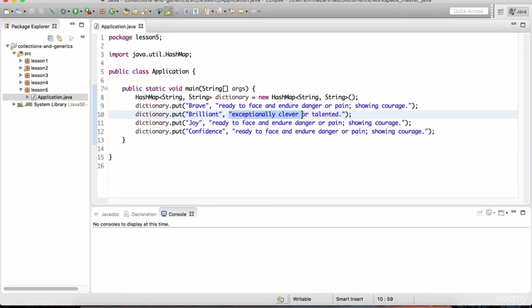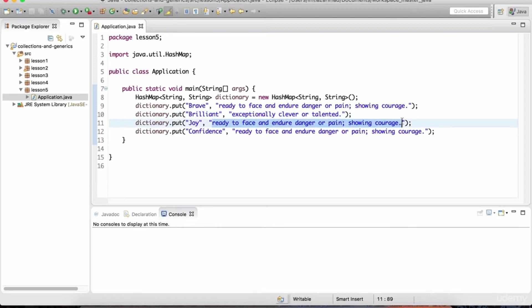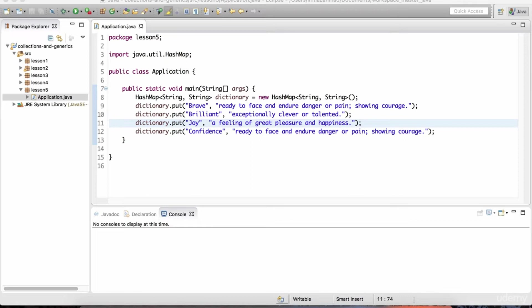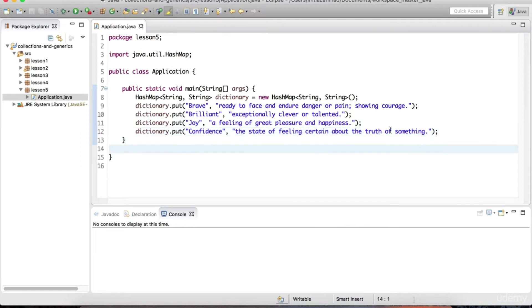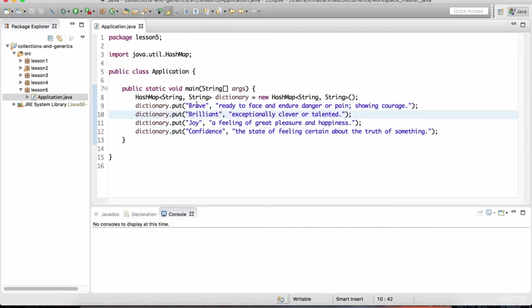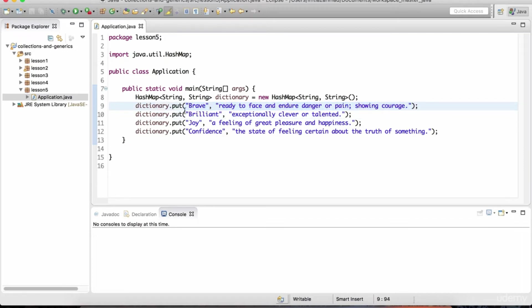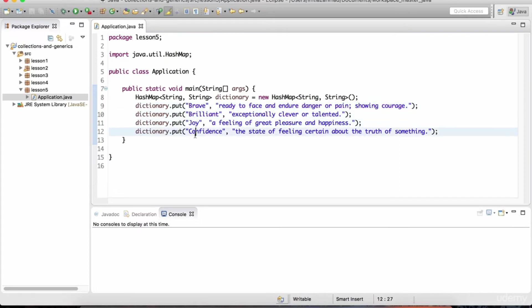So brilliance definition is going to be this. Joy's definition is going to be a feeling of great pleasure and happiness. And then finally, for the word confidence, I'm going to put the definition as this. So you get the idea, you got the keys, and you got the values. And together, each one of these entries is referred to as an entry set. We've got the first entry right here with this word and definition, second entry, third entry, and fourth entry.